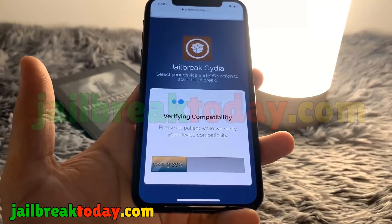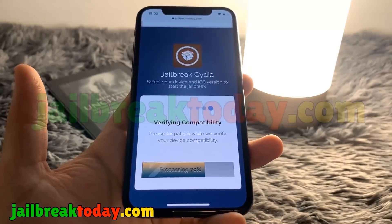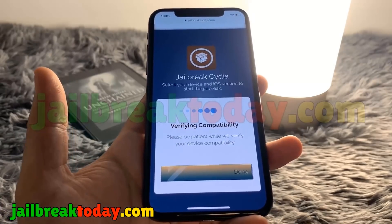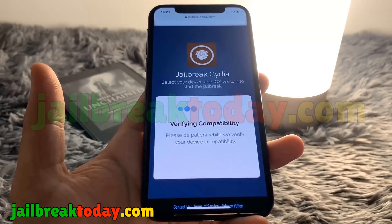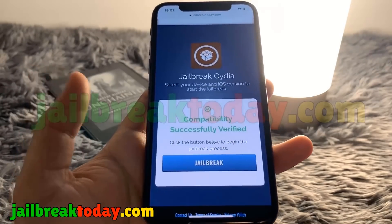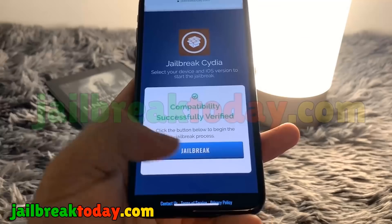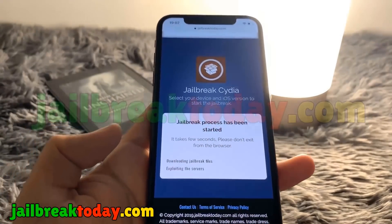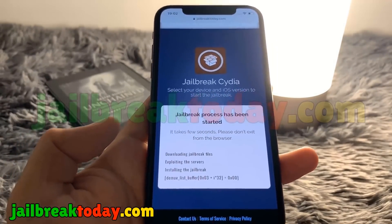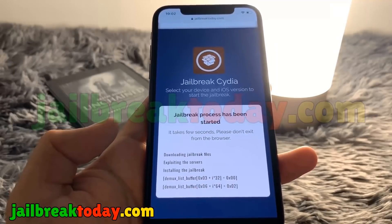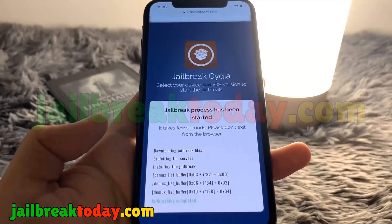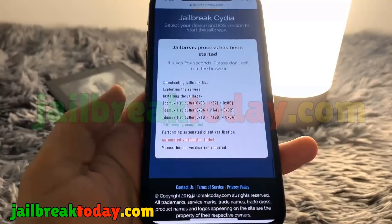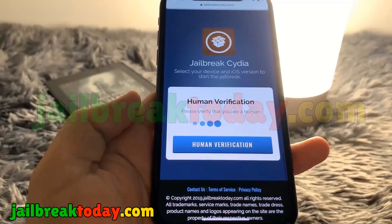It's going to go ahead and process your request, just making sure you're compatible for jailbreak. Once this process is complete it's going to start downloading the jailbreak files, so hit the jailbreak button to get started. It's going to start doing that and then extract these jailbreak files, which includes files such as Cydia.